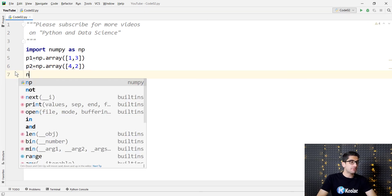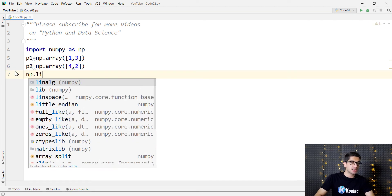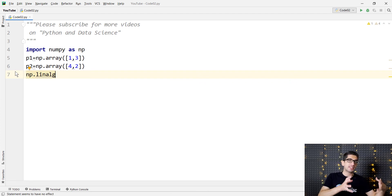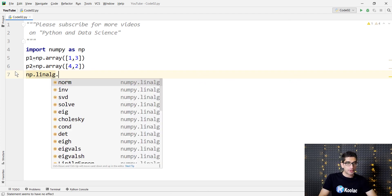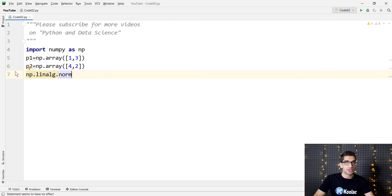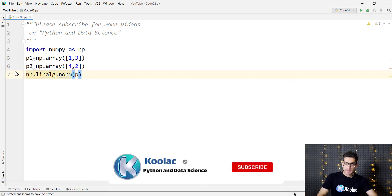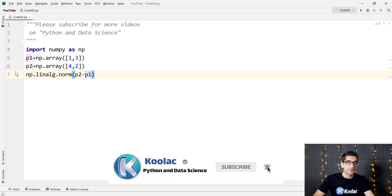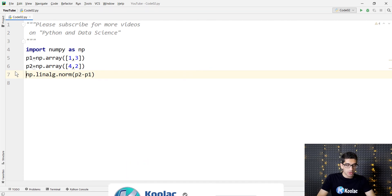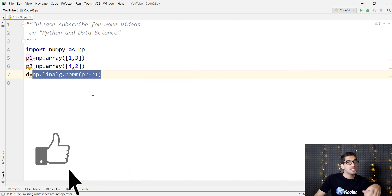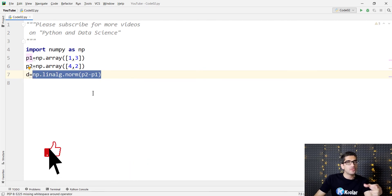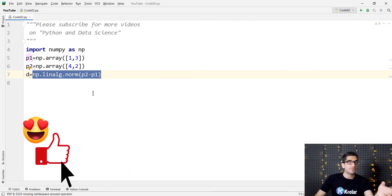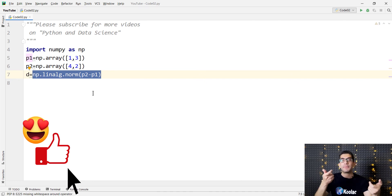And then we simply type np.linalg. I mean, we want to use the linear algebra section of this numpy package, and also we want to use the norm function. And we pass P2 minus P1 to this function. And we put all this stuff in a variable called d. So with this line, we are calculating the Euclidean distance between P1 and P2.